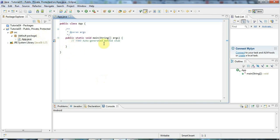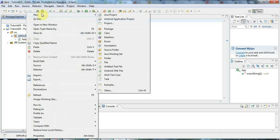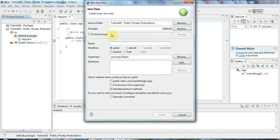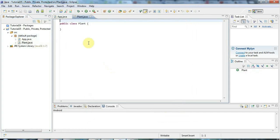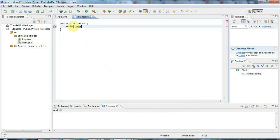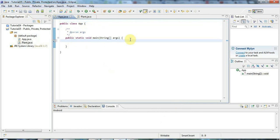Let's look at the simplest one first — let's look at public. I'm going to create a new class here, so I'm going to right-click the project, go to new class, and let's call it Plant. I'm going to give Plant an instance member variable, let's say string name, and I'm going to make string name public.